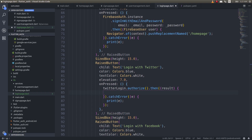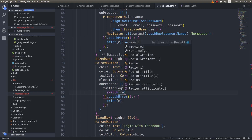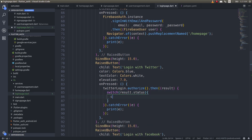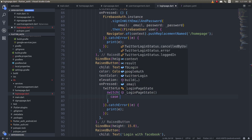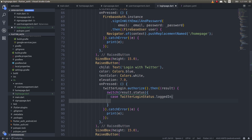Inside the result handler, the result will contain a session and a status. We switch on the status using result.status, and set up cases accordingly. The first case is TwitterLoginStatus.loggedIn for when the user successfully logs in.